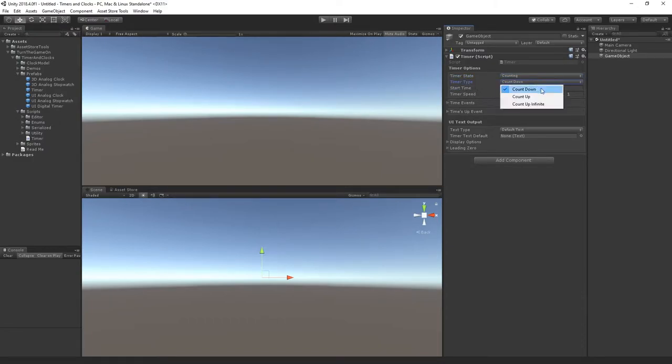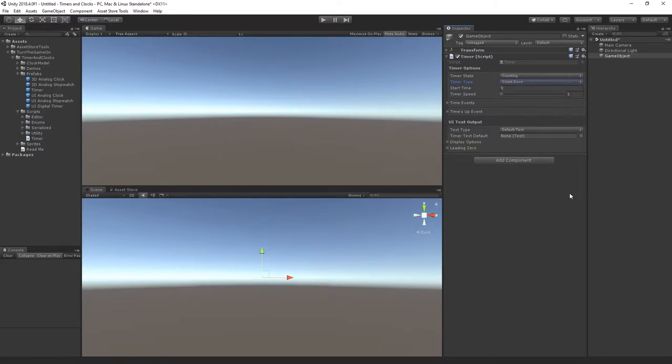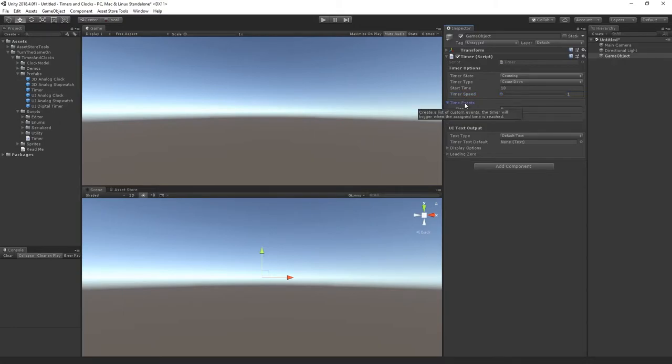Timer type we can do count down, count up, or count up infinite. The first example will just be a count down timer and then we could set the start time. I'll set it to 10 seconds. I'll leave the timer speed at 1.